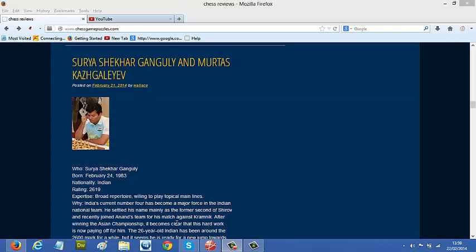A new young commentary: Ganguly and Kazhgaleev from Kazakhstan. Ganguly has a broad repertoire, willing to play typical mainlines.